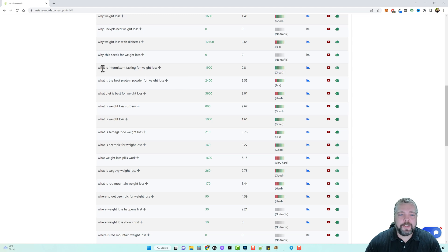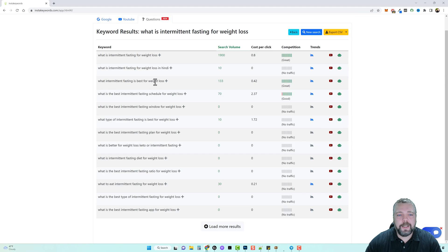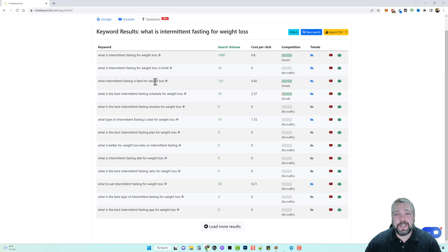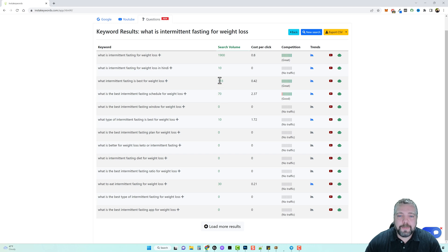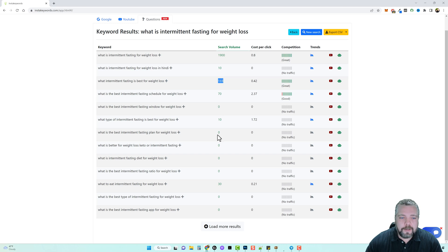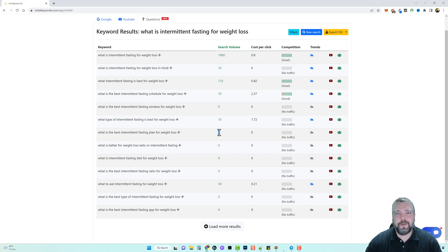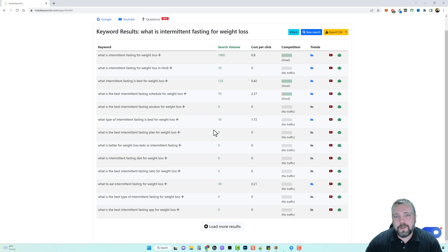Now here's one that says what is intermittent fasting for weight loss? Well let's click on this and now we can see other keywords that are longer that still get search volume. And remember what I said earlier, this may say 133 but this may get a thousand searches this month.